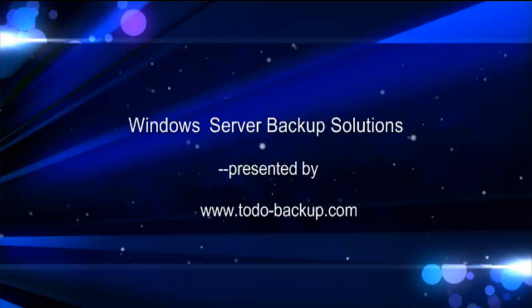In this video, we will talk about the best Windows Server backup solutions coming from EaseUS Todo Backup Server.